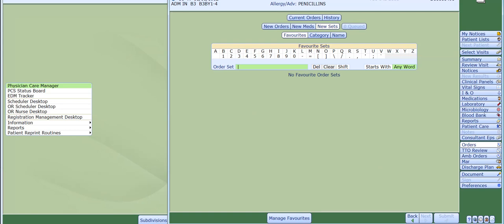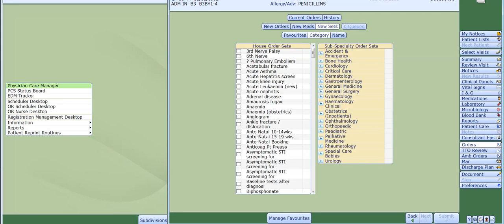I am going to use category for the purpose of this video. Once you've selected the category button, you will see the full list of categories available. These are being split up into two sections. On the left hand side you have house order sets, and on the right hand side sub speciality sets. In the house orders sets section, scroll down the list using the scroll bar and select the option that you require.